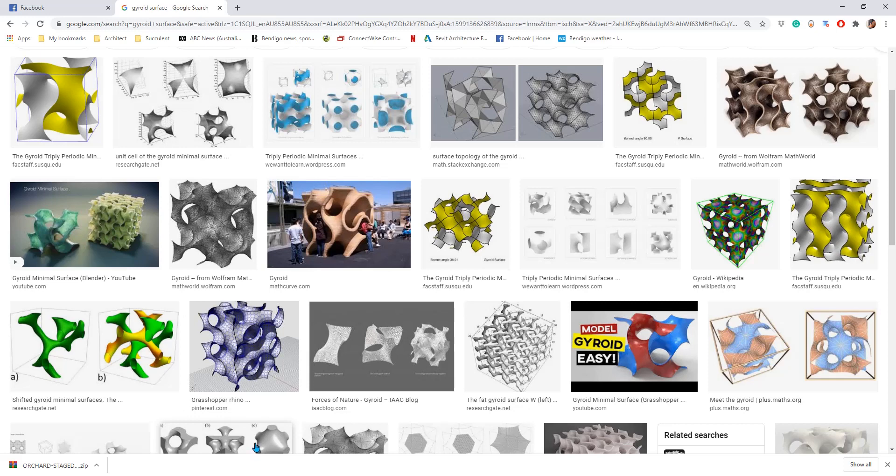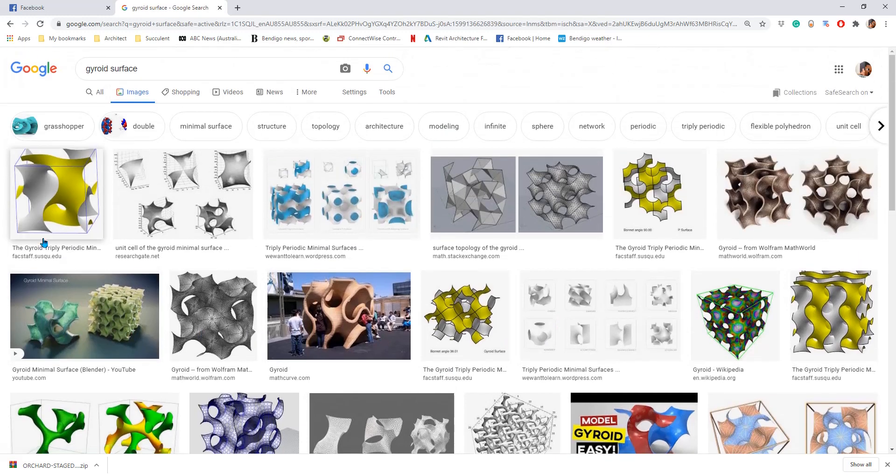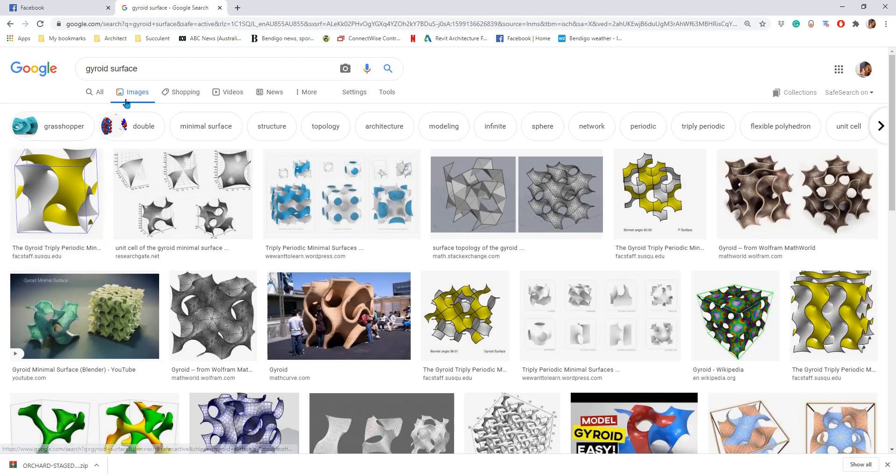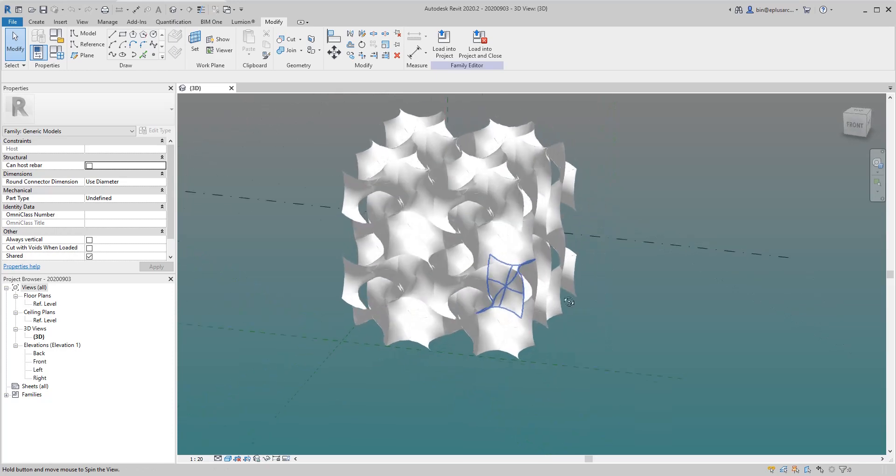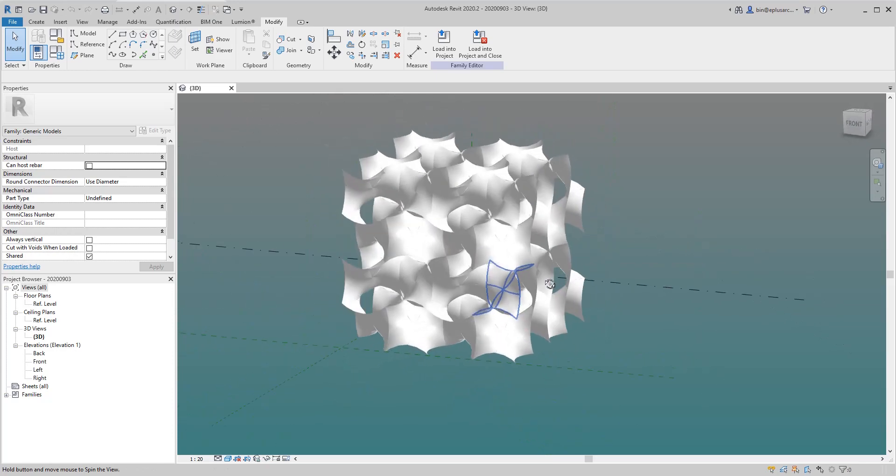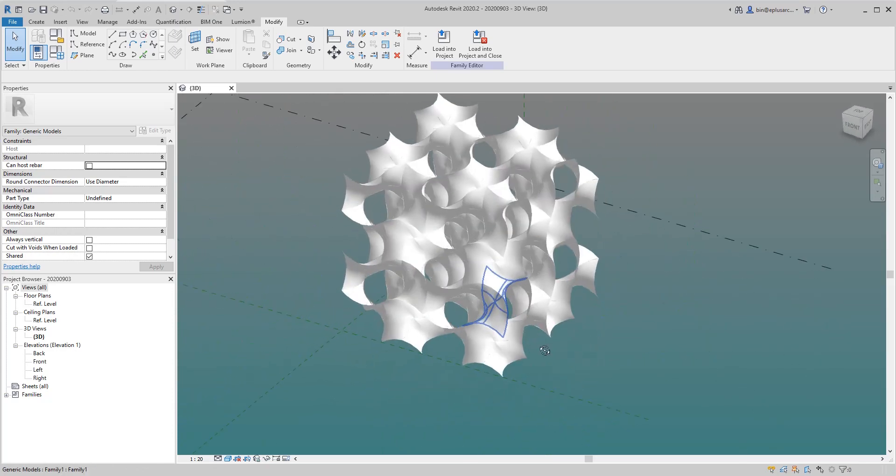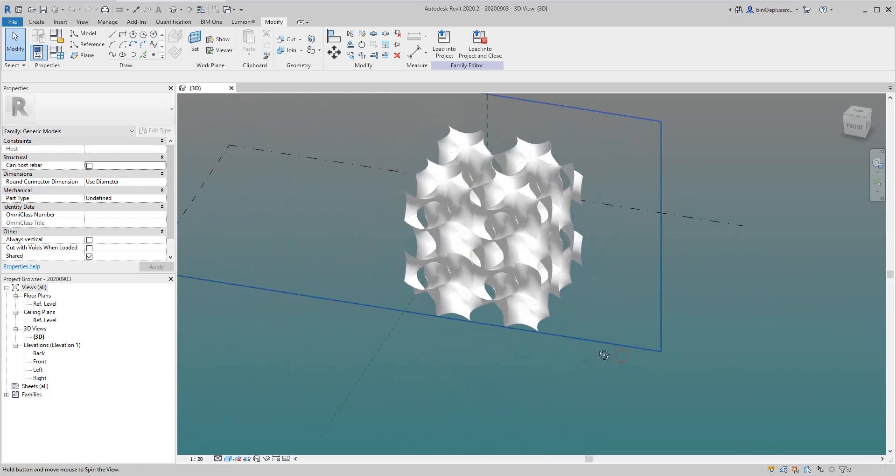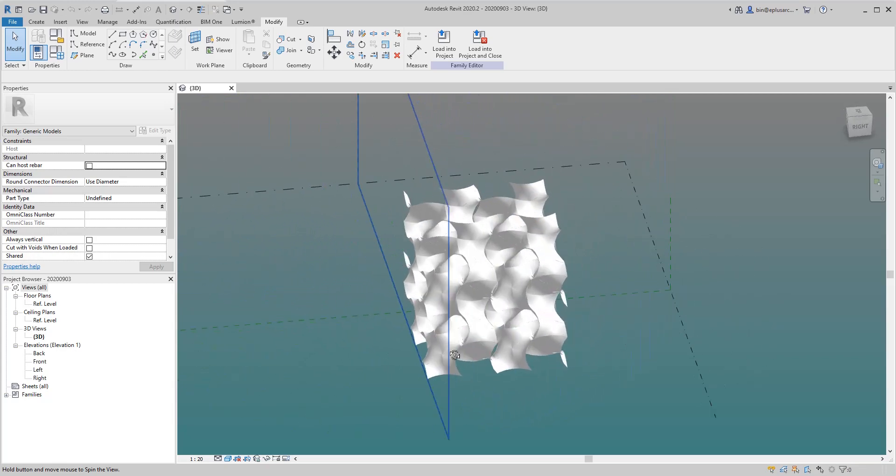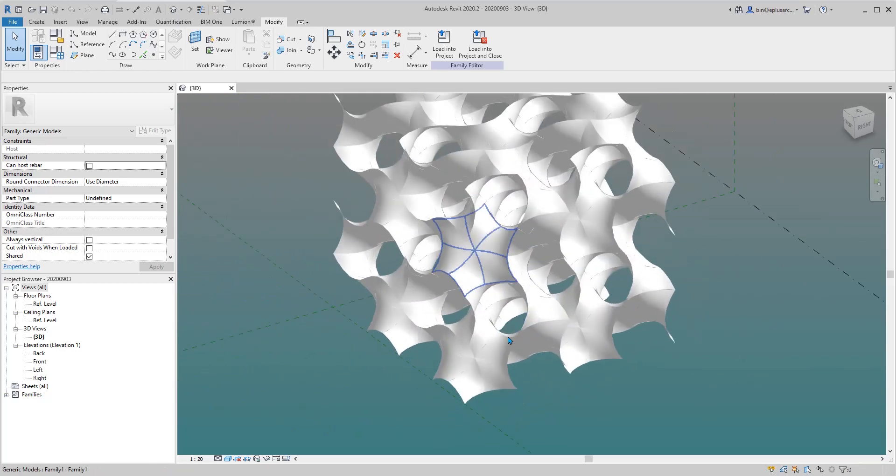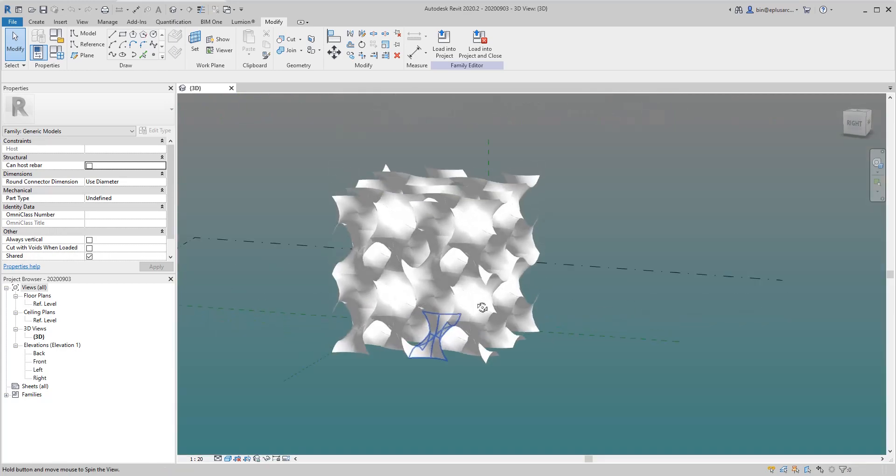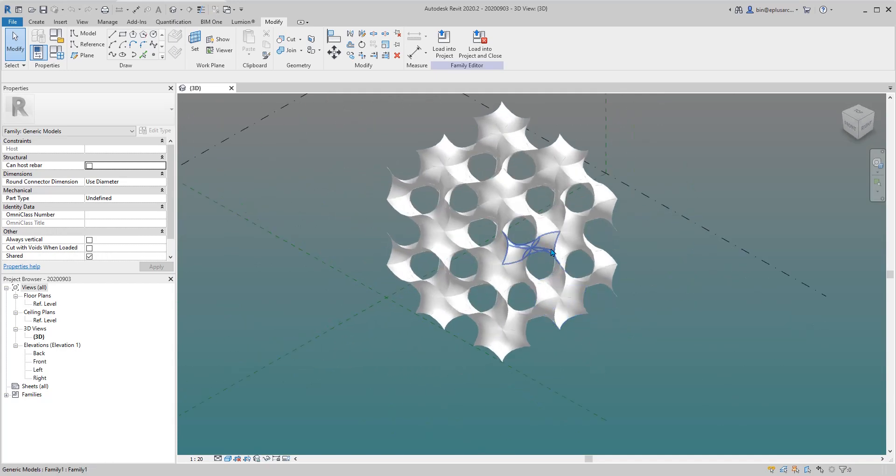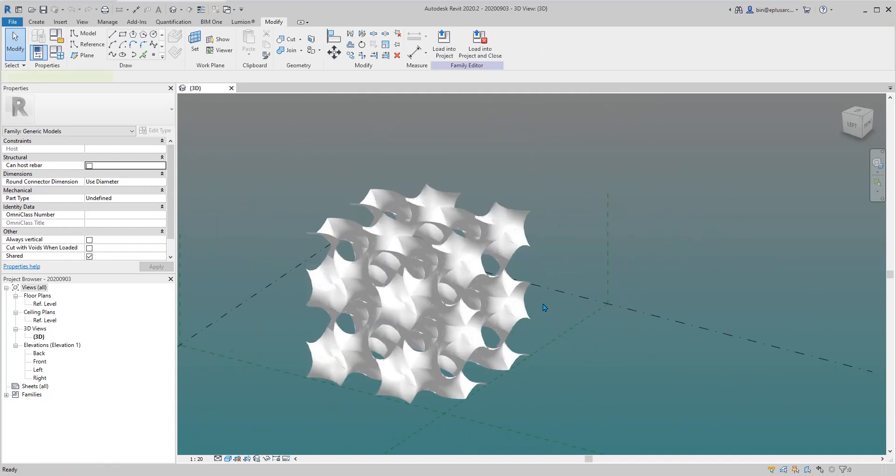Hey guys, Bing here. Today we're going to model this mass, this model, gyroid surface. This is the closest I can get. It's not perfect, but okay, yeah, let's start.